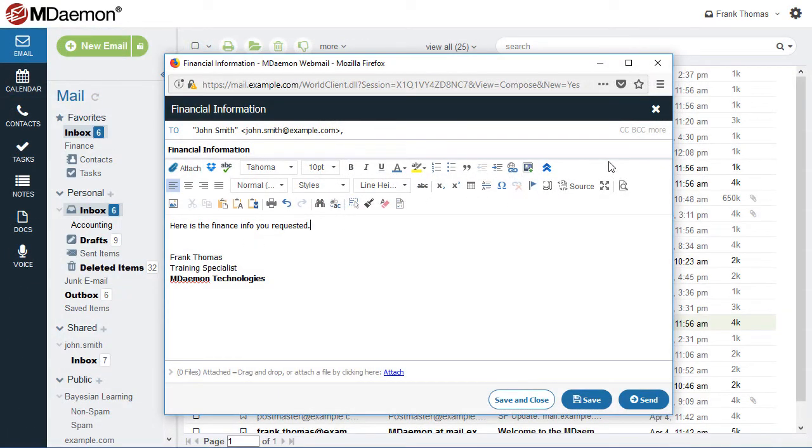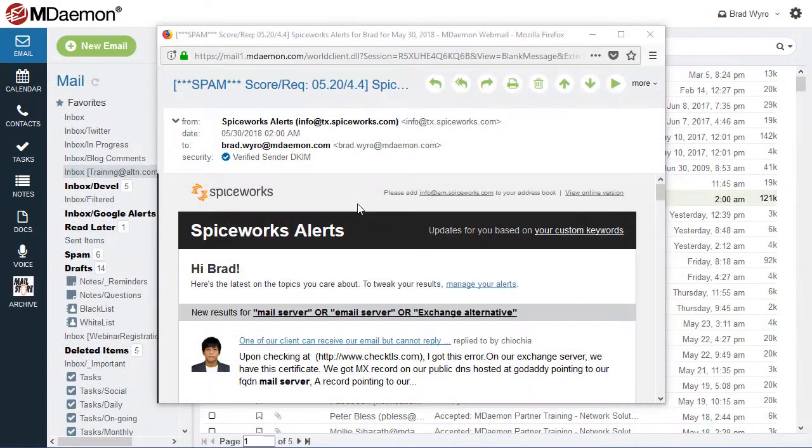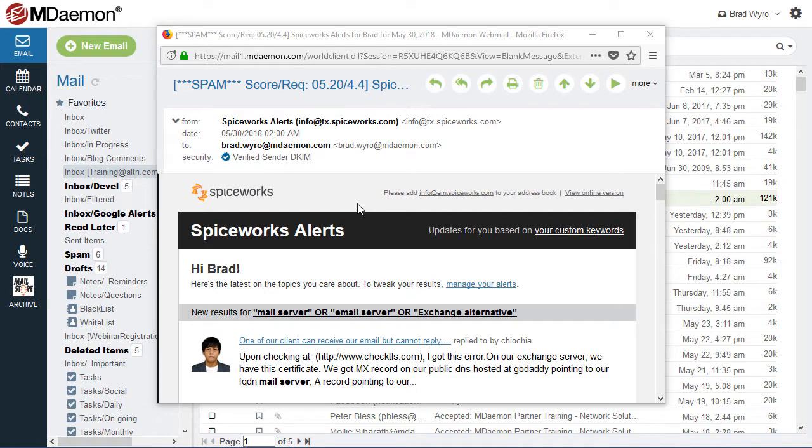Integrated encryption options help ensure confidentiality and security. To minimize the chance of being a victim of phishing scams, users can easily identify legitimate emails by the security notice in the email header.